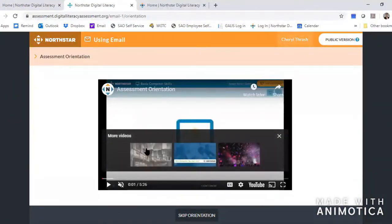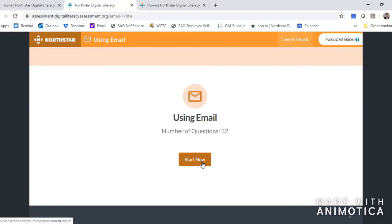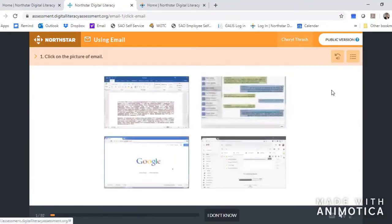You'll also have some orientation. If you've already taken the orientation you can skip it. I'm going to click skip and then it tells you that this is going to be a 32 question test and you can start now. You would say start now and go ahead and take all the rest of the test. Remember that you will have some buttons over here to the right once you start taking the test.